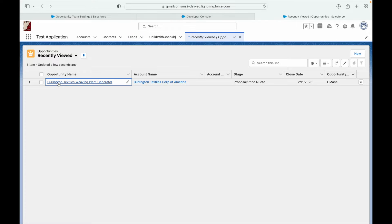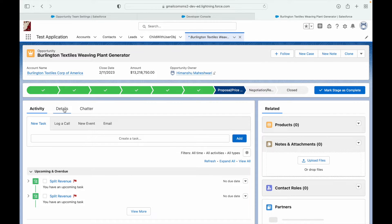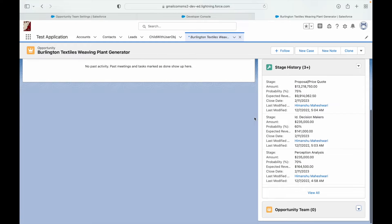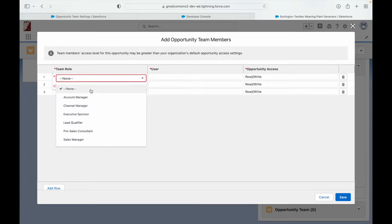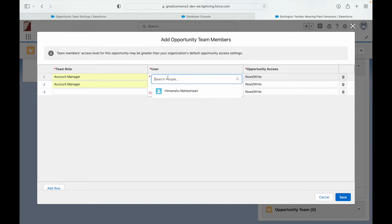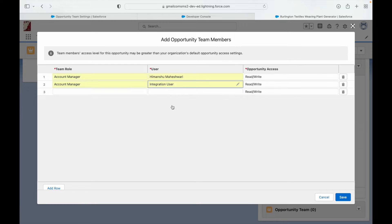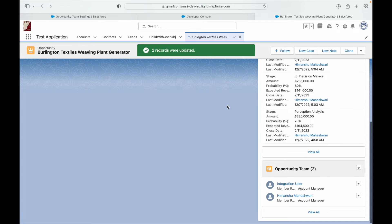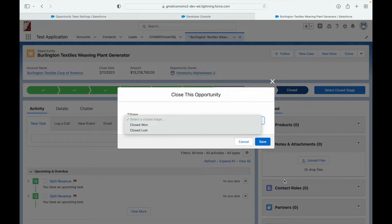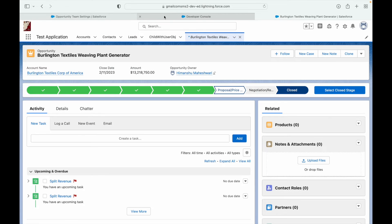Let's open an opportunity - Burlington Textiles - and look at the opportunity team section. I can click New to add team members with various configuration options. I'll add a couple of users and give them read/write access, then save. Now there are two opportunity team members on this record. Our use case is to automatically remove them when the opportunity is changed to closed lost.